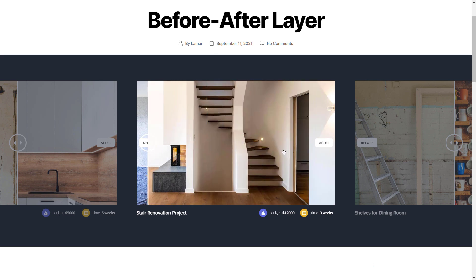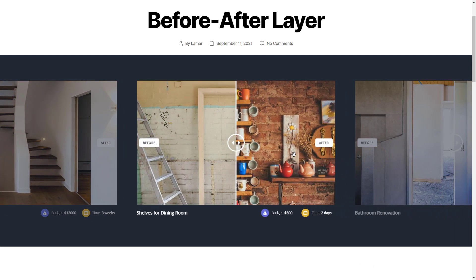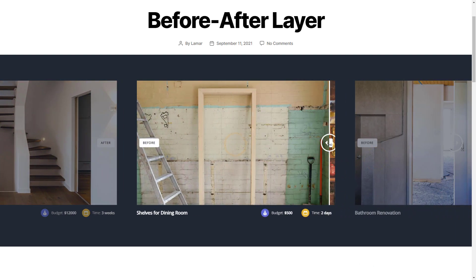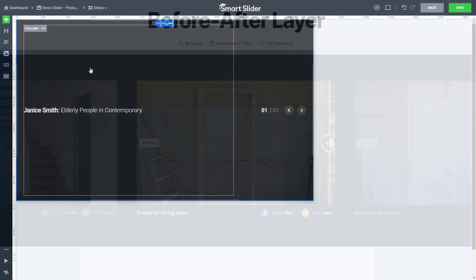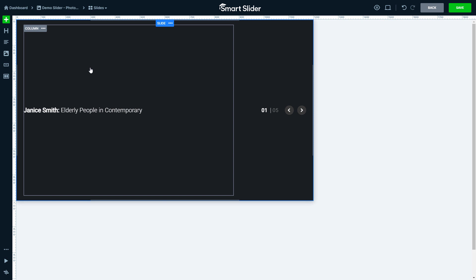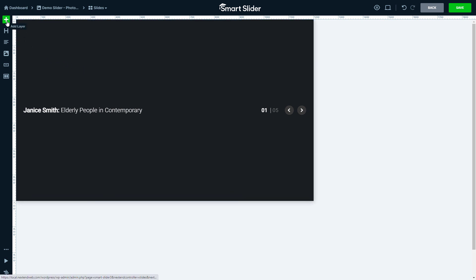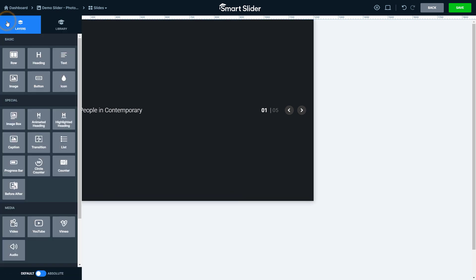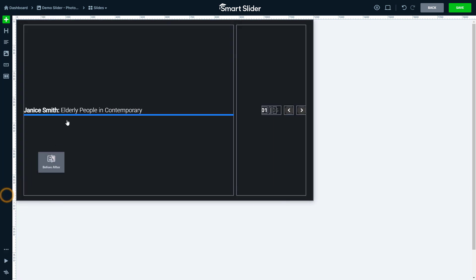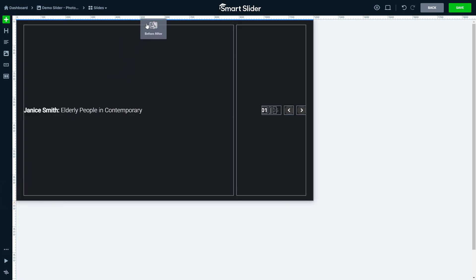Let's take a look at the available settings of the before-after layer. To add the new before-after layer, enter the slide you'd like to edit and open the add layer panel. You can find the before-after layer at the special section. Put it down into your slide.